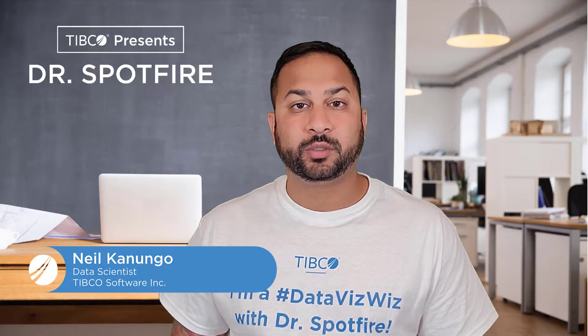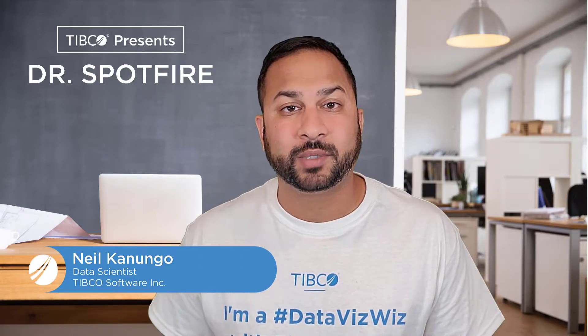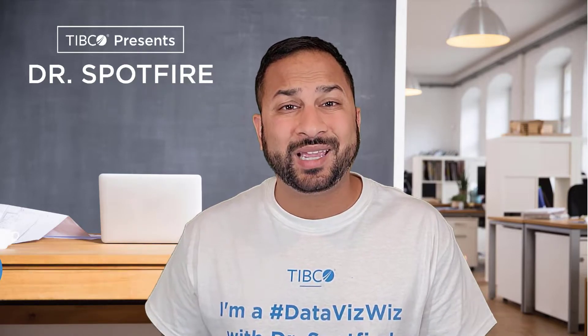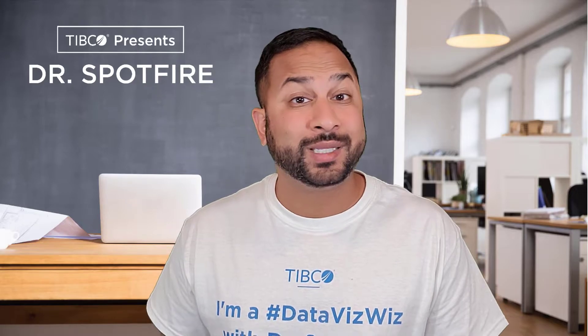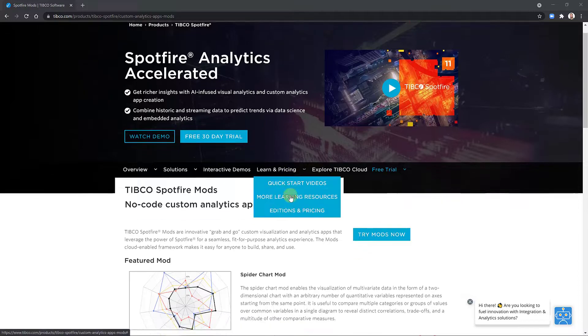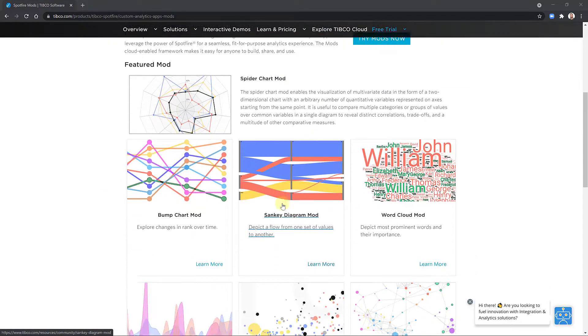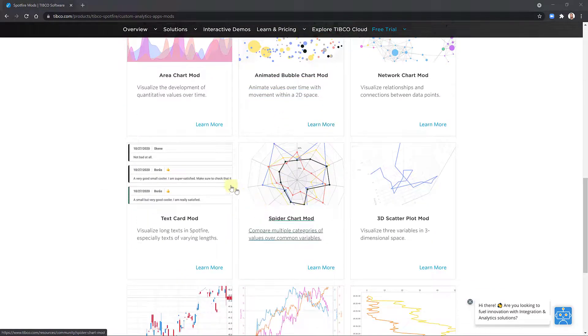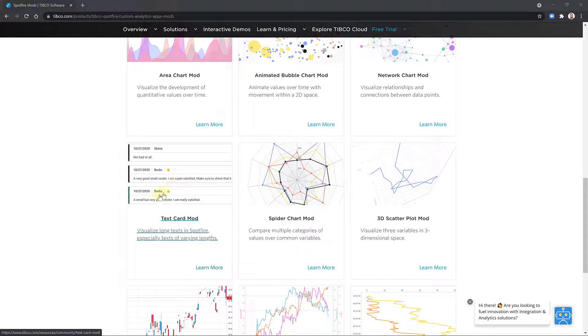Hello everyone. Welcome to today's quick tip. This is part of our mods miniseries and today we're going to do the text card mod. You can find our mods on tibco.com/mods. It'll take you to this page where you can scroll down and see all the different mods. Today we're doing the text card mod.